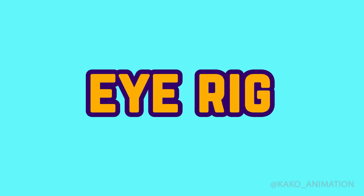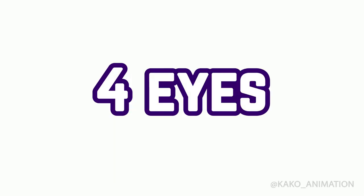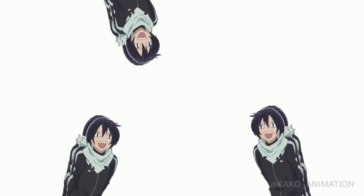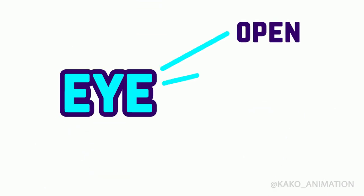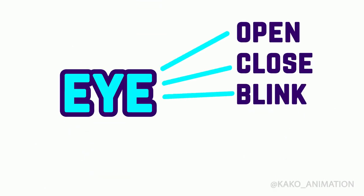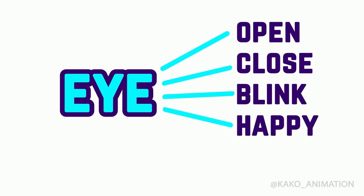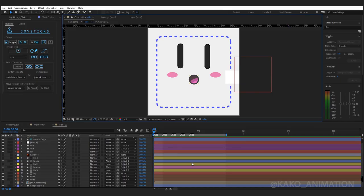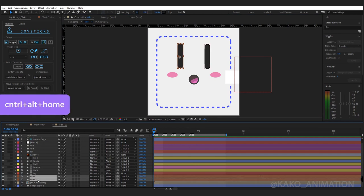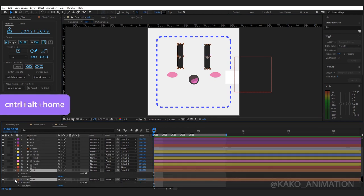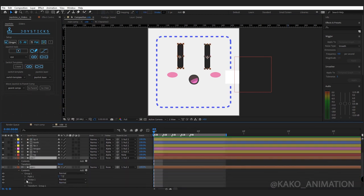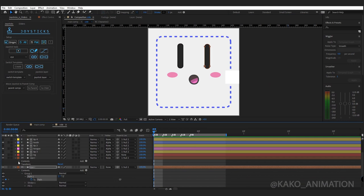Eye rig. I choose four eye forms for my character: a lot of four - open, close, blink, happy. The fifth form is repeat. Now find the eye layers. Keyframe the path of both eyes.